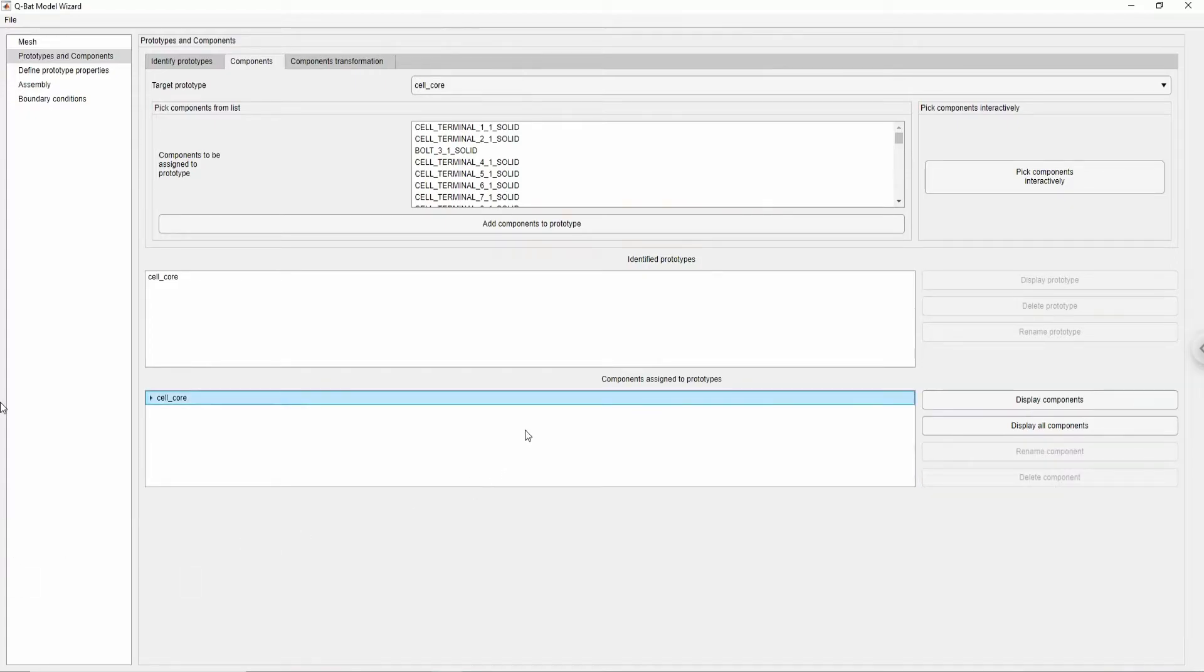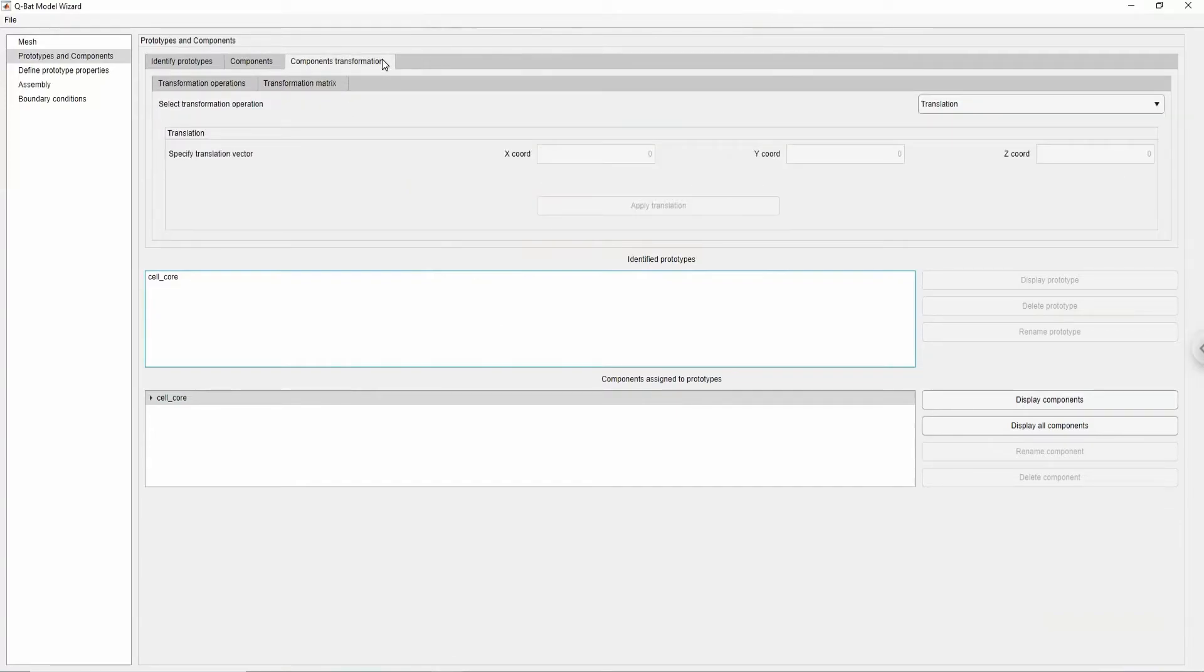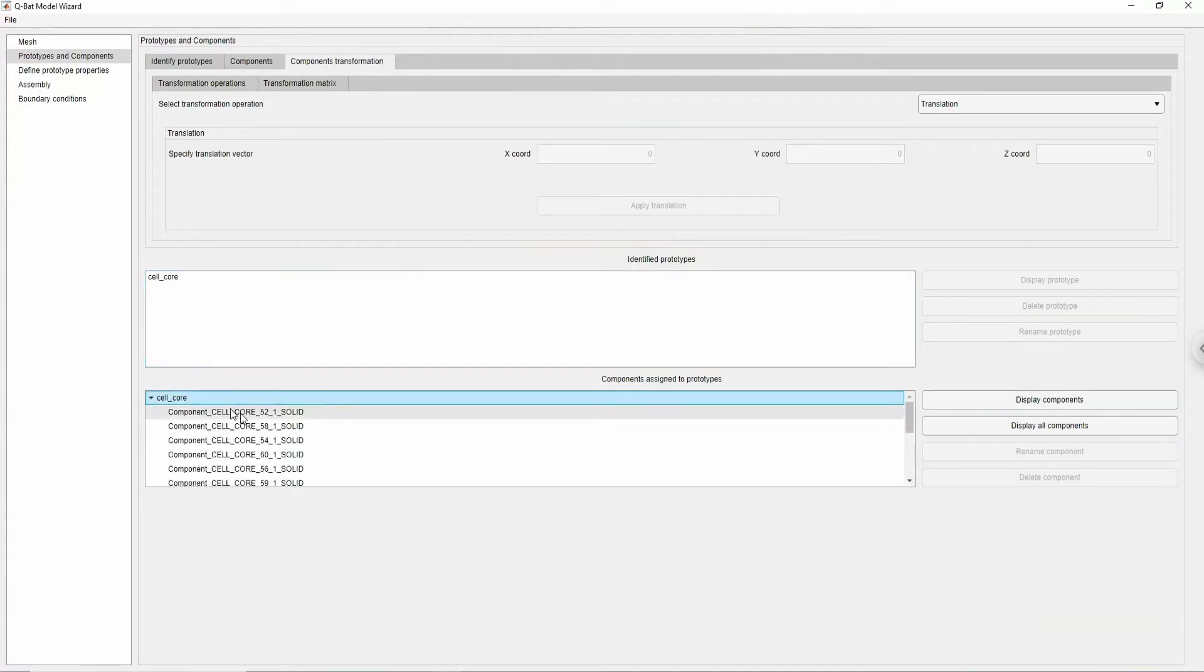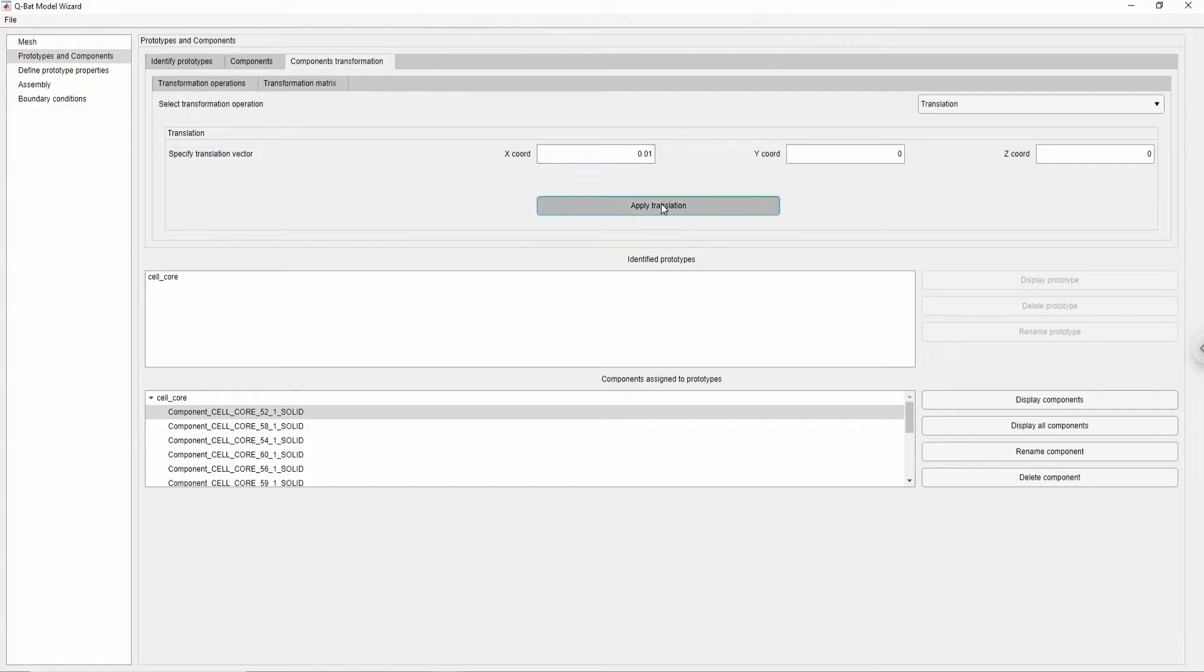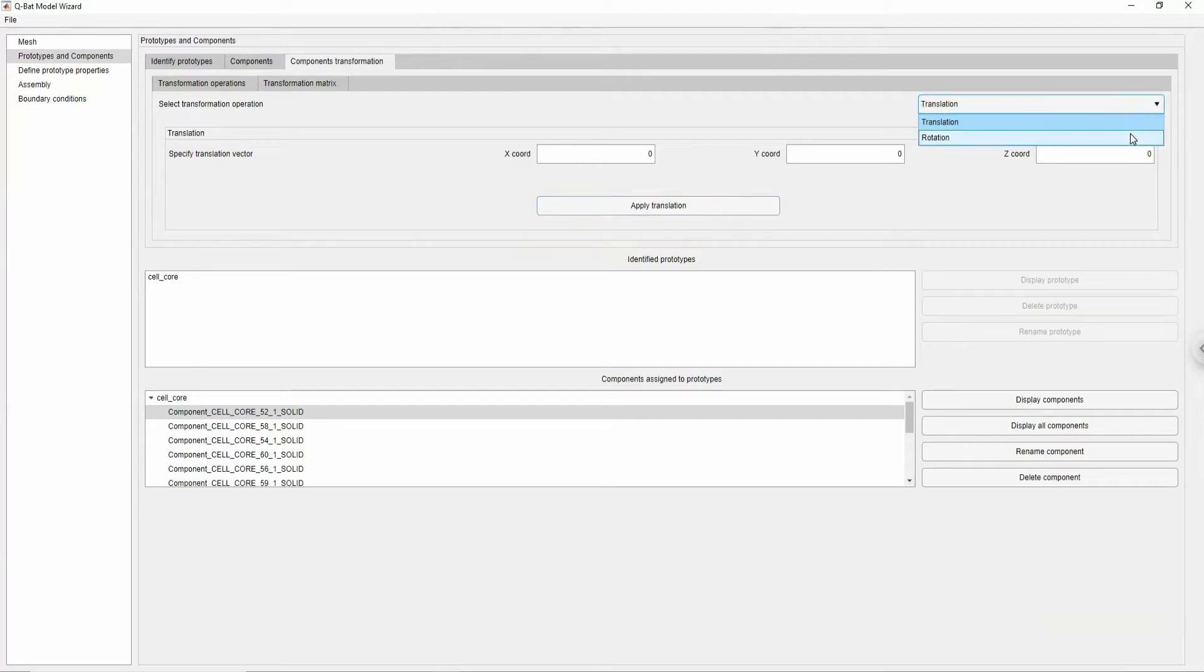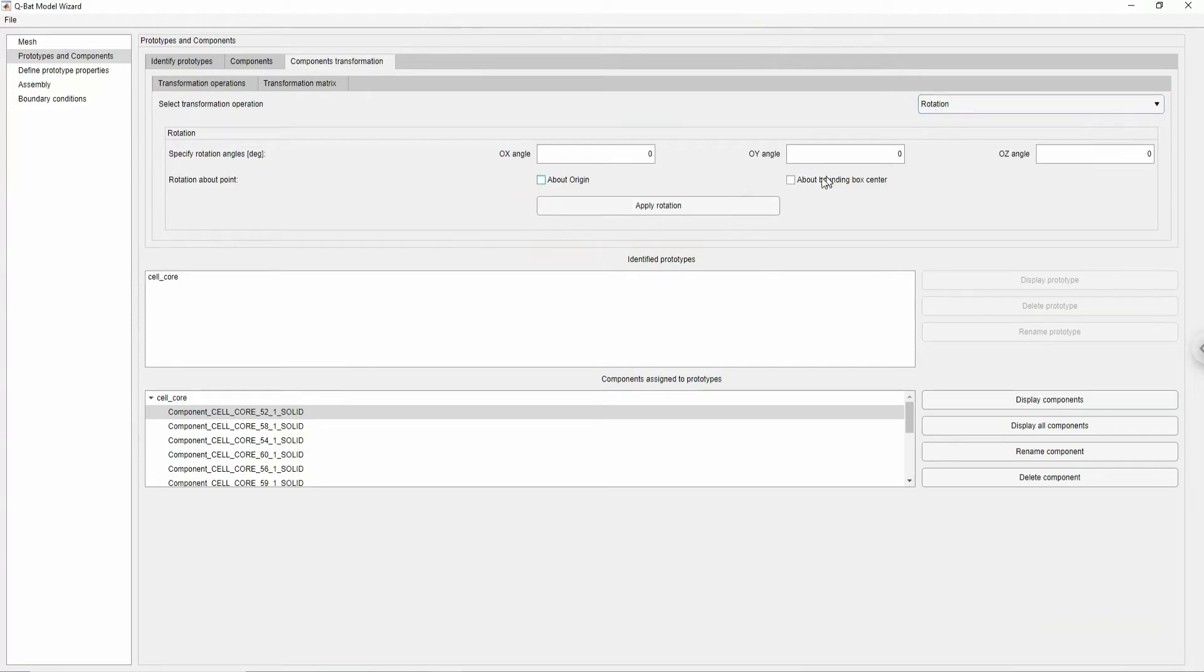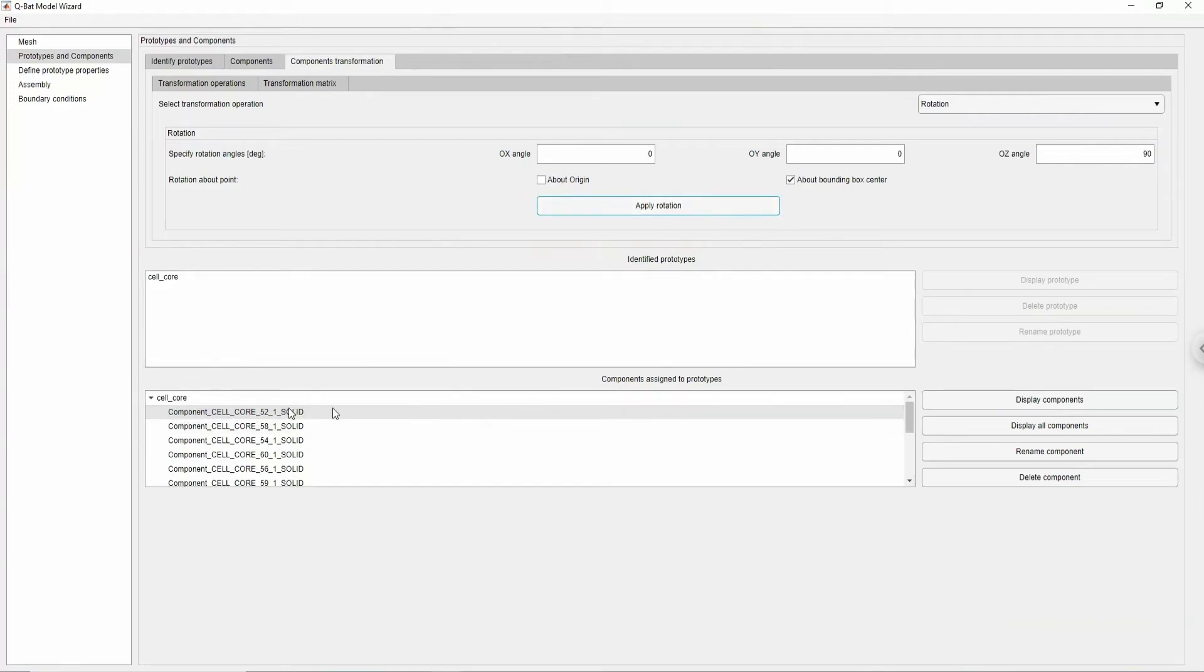All components can be freely rotated and translated in the domain. First, I will show you how to translate the components. Go to components transformation tab, choose the component that you want to move from the list, then input the distance and click apply translation button. We can rotate the components by changing transformation operation in the drop-down menu. Let's choose the component and specify rotation angle and axis. Then choose the rotation point. If you want the component to rotate about coordinate system origin, then choose about origin option. If you want the component to stay in the same place, choose about bounding box center.